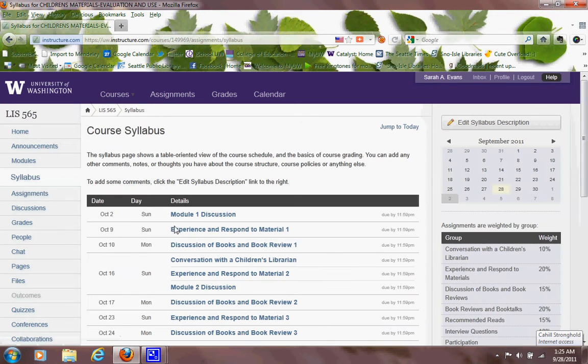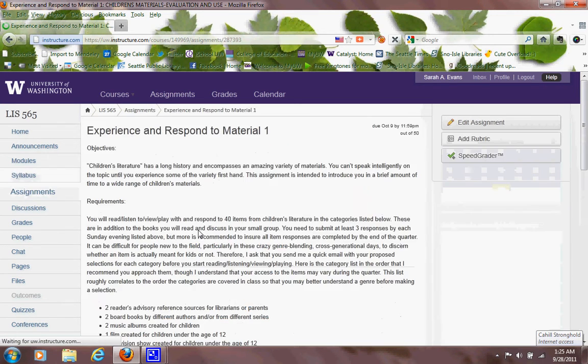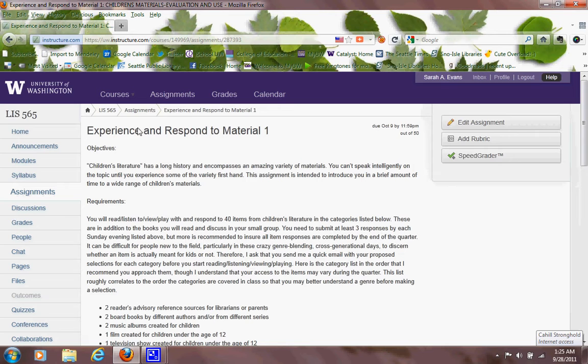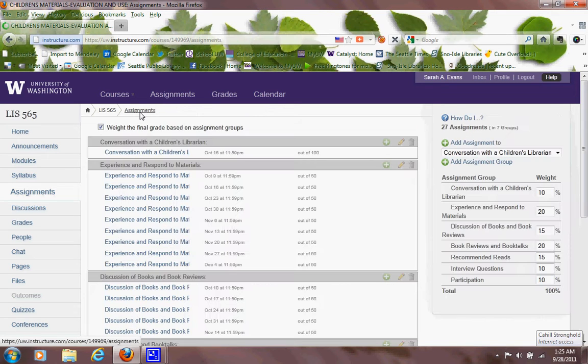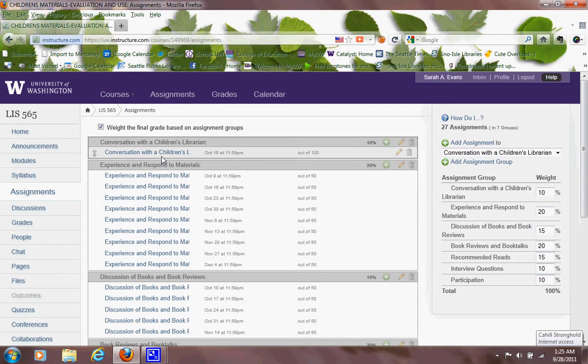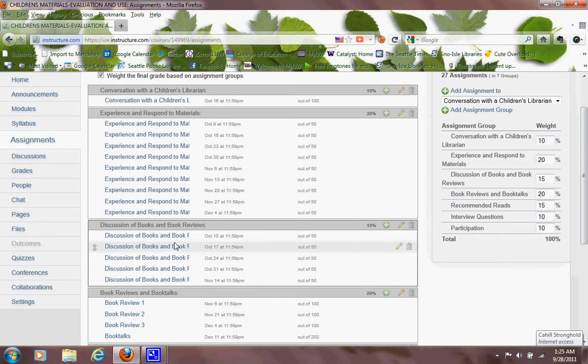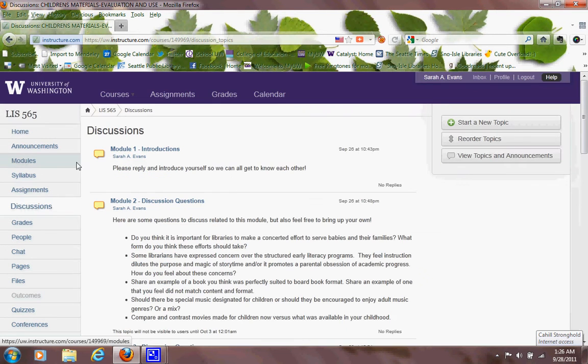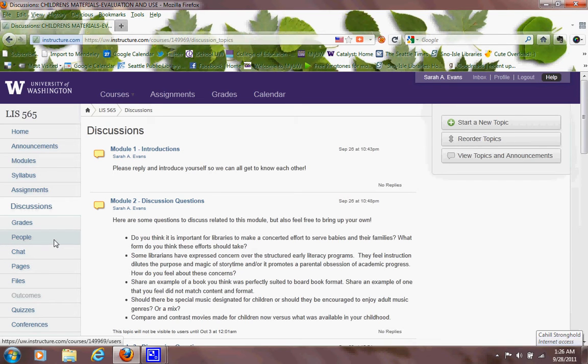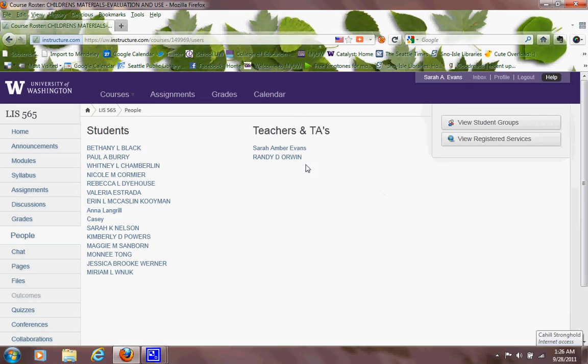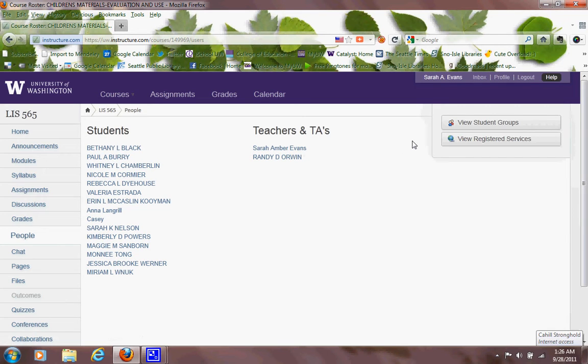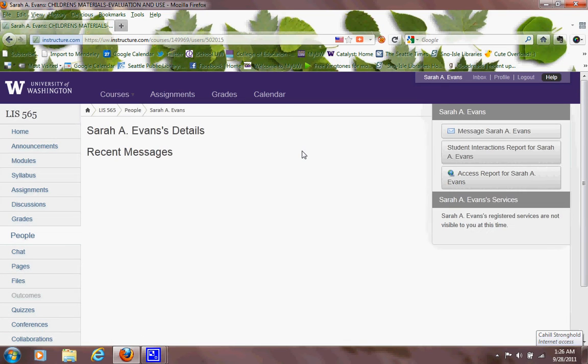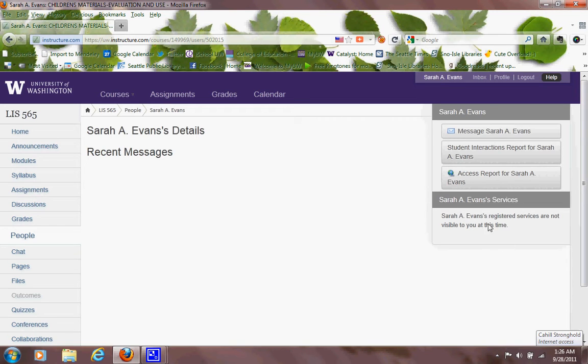If you look at assignments for the course, which this may look slightly different for you, there are the different assignments. We also have the discussion areas you can go to directly. People will get you a list of the students in the course and access to me, as well as if you click on the person, you should get detailed information about me.